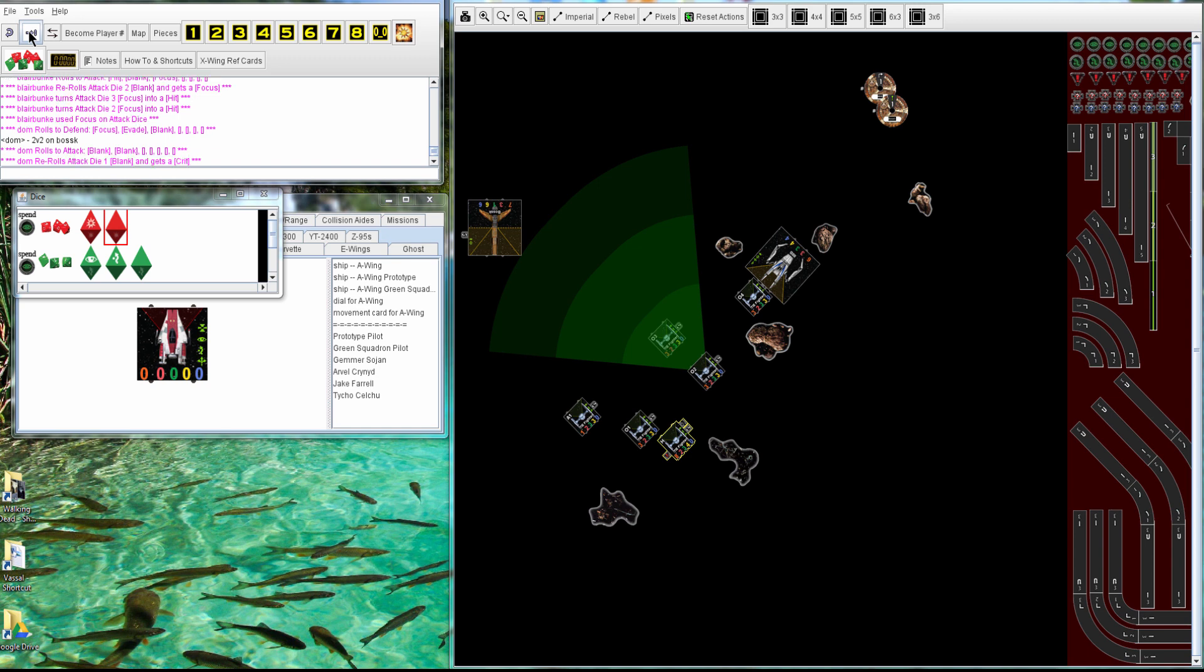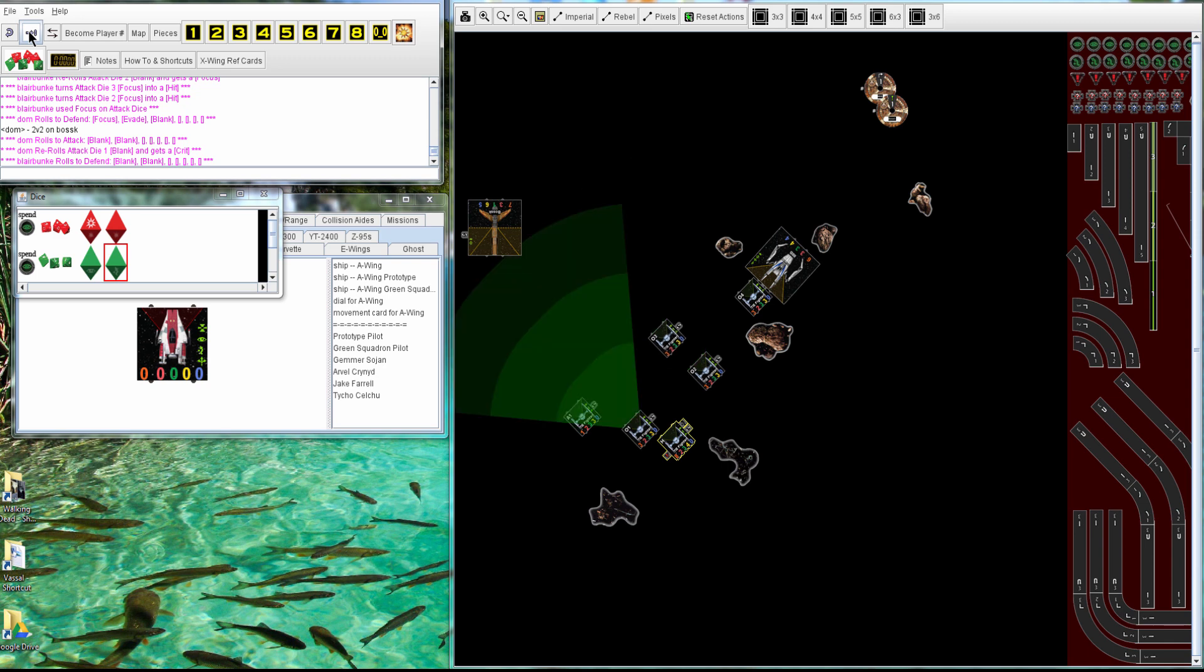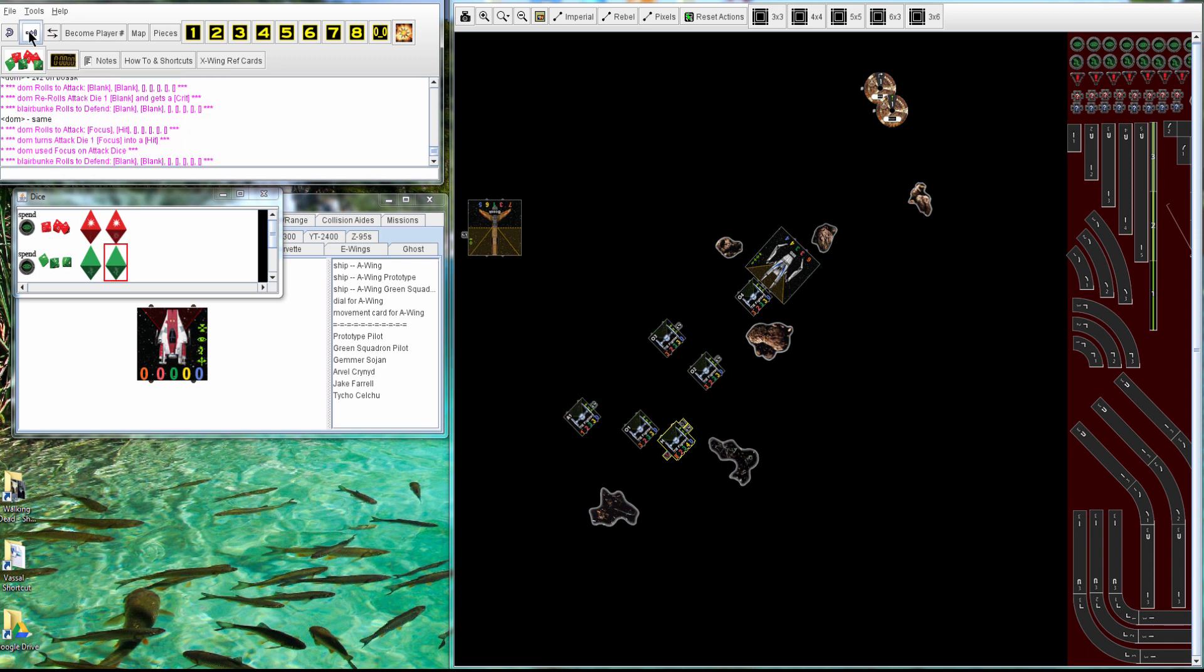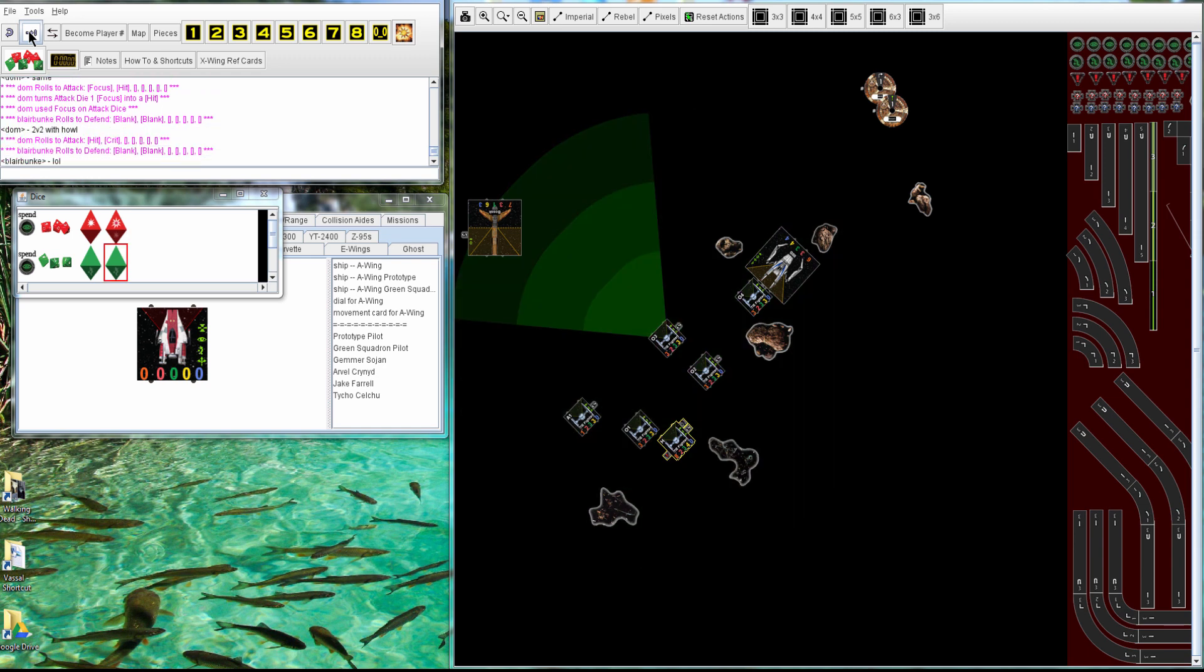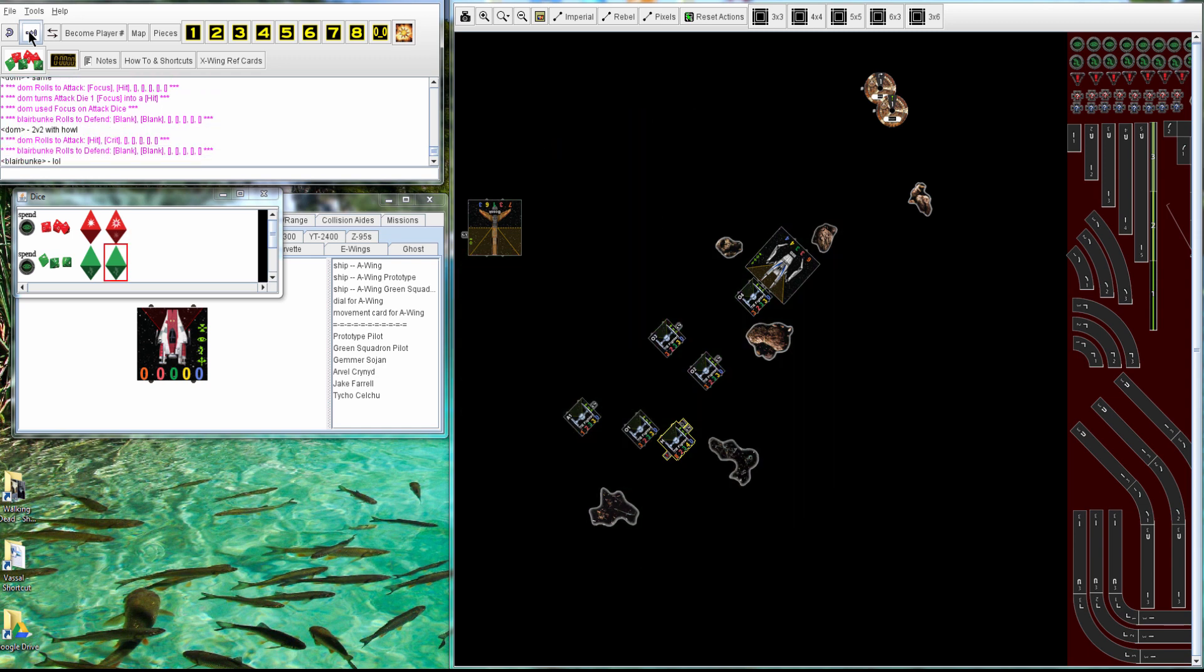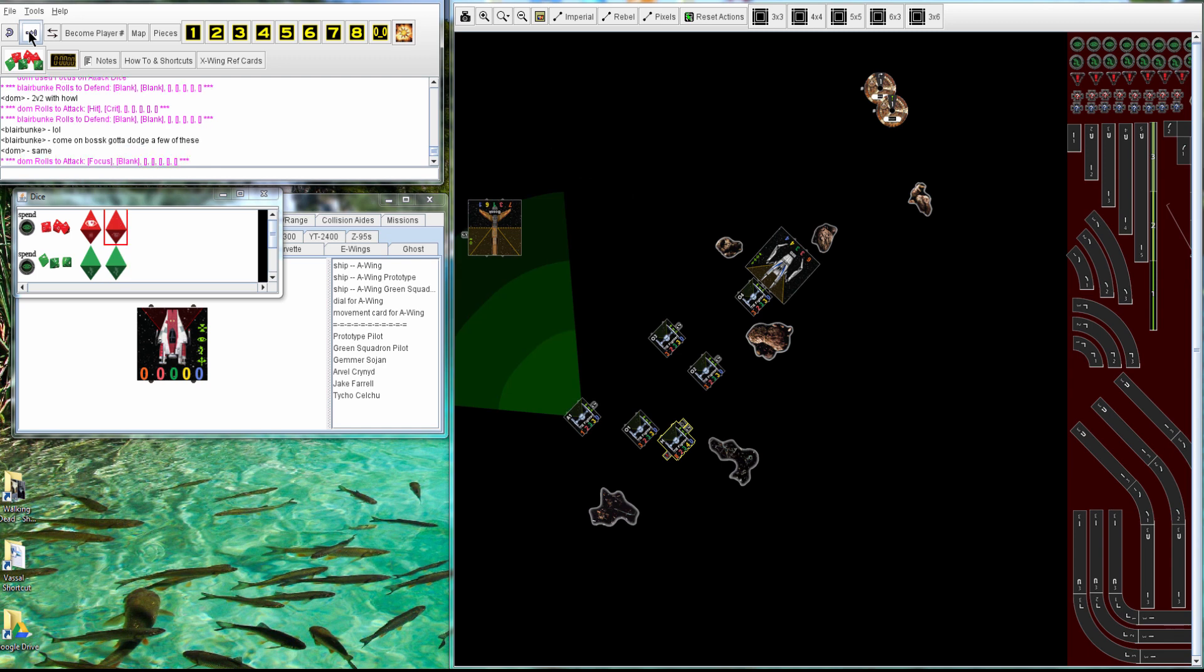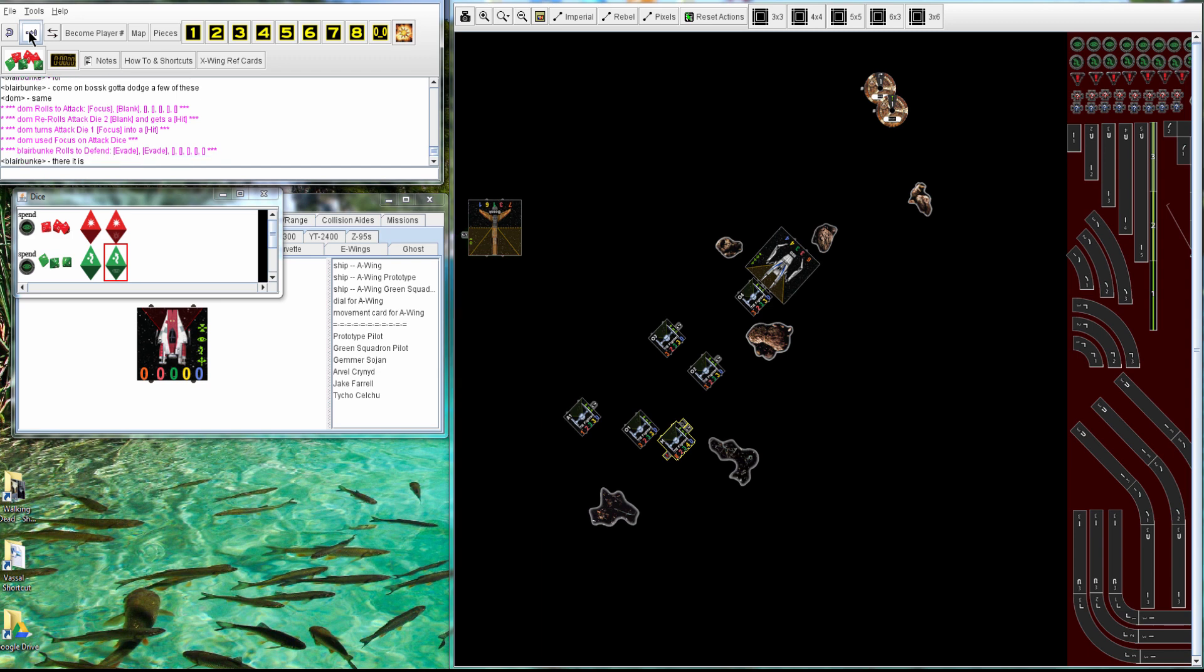Alright, so Dom's shooting back at Bosk, gets 1 crit, so he loses 1 shield. 2 hits, and 2 hits go through, 2 more hits go through, and the next one does 2 more hits, and he finally gets some evades. So Bosk loses, let's see, 7. So he lost 5 hits there.